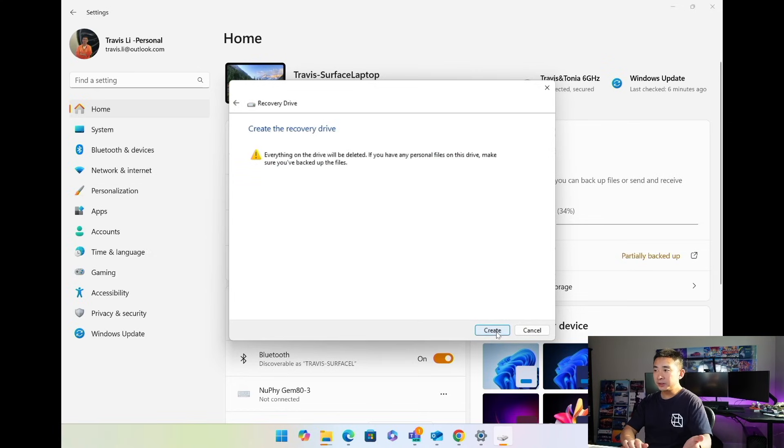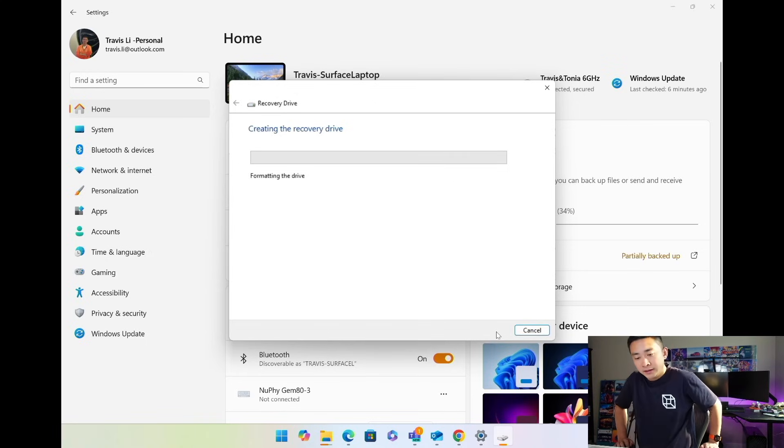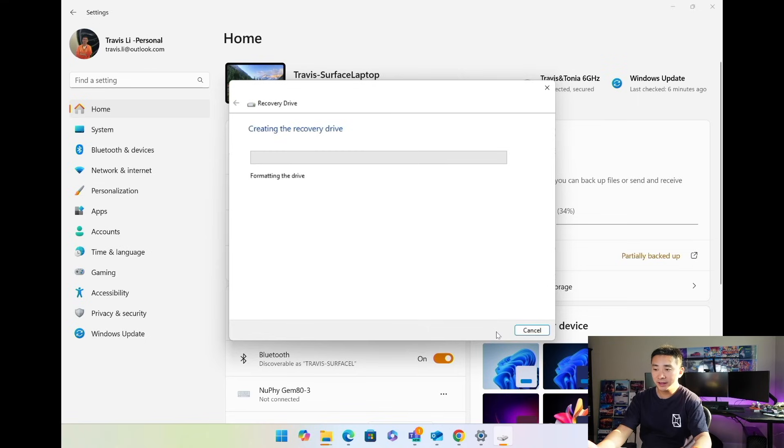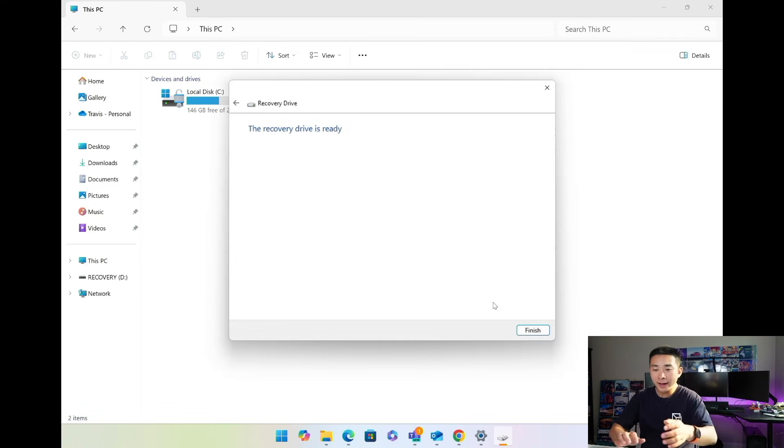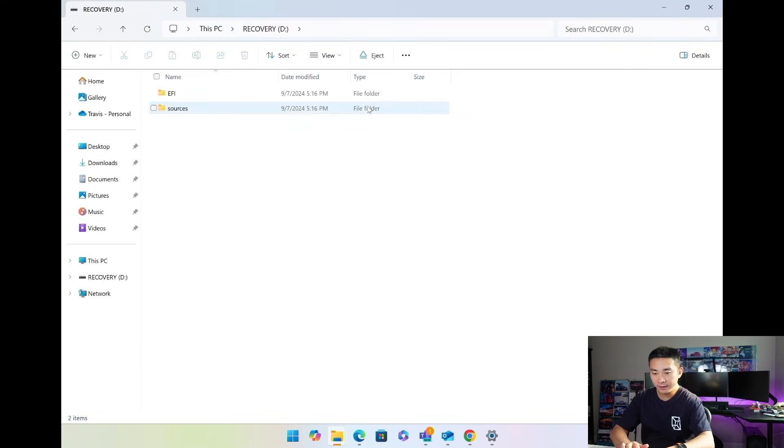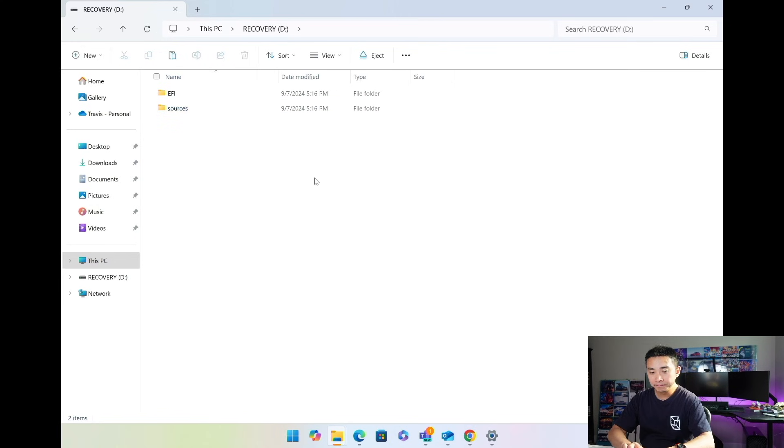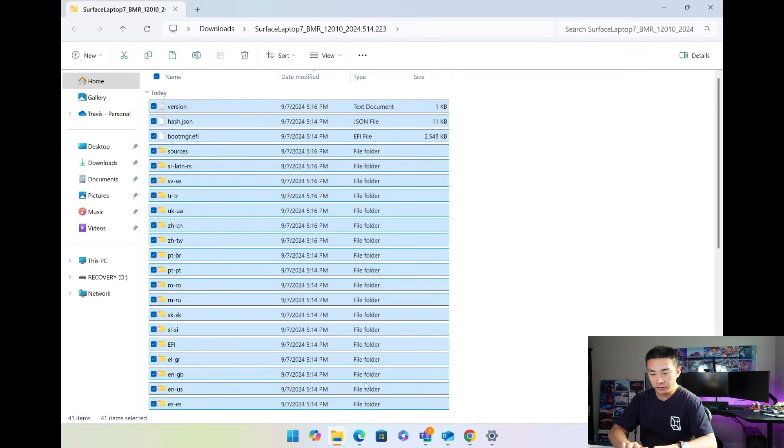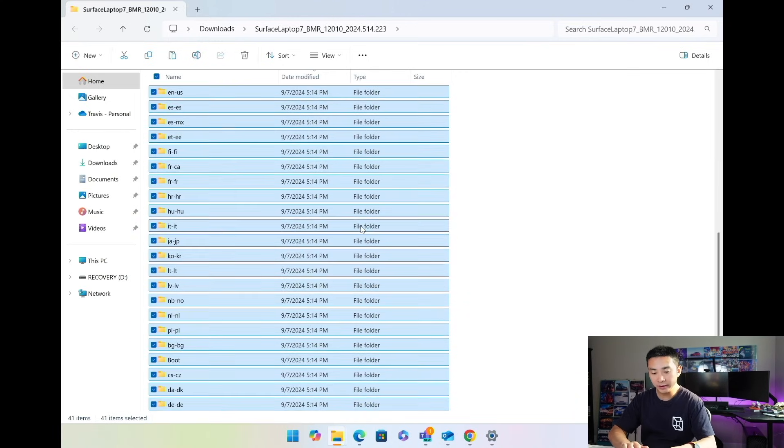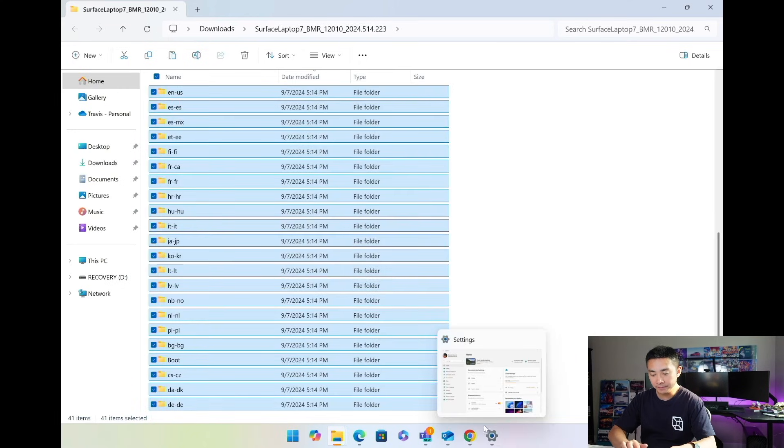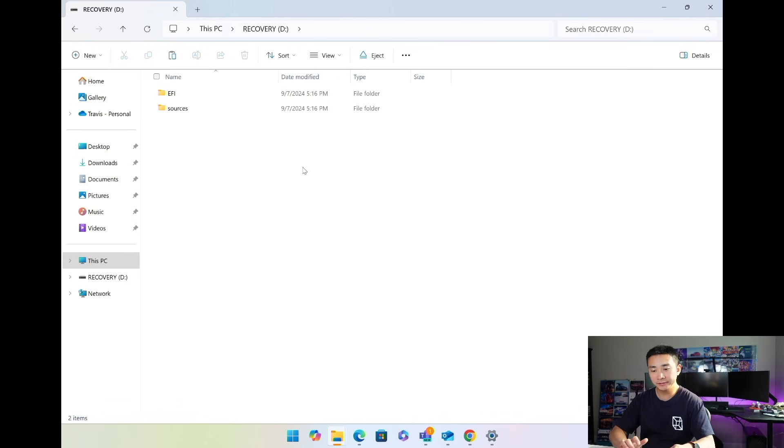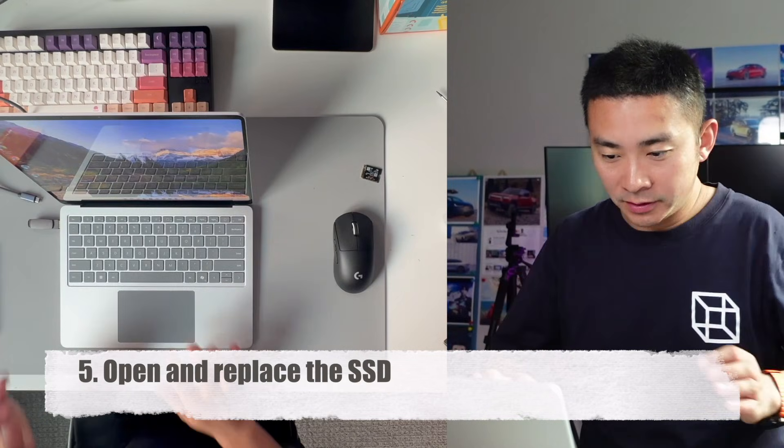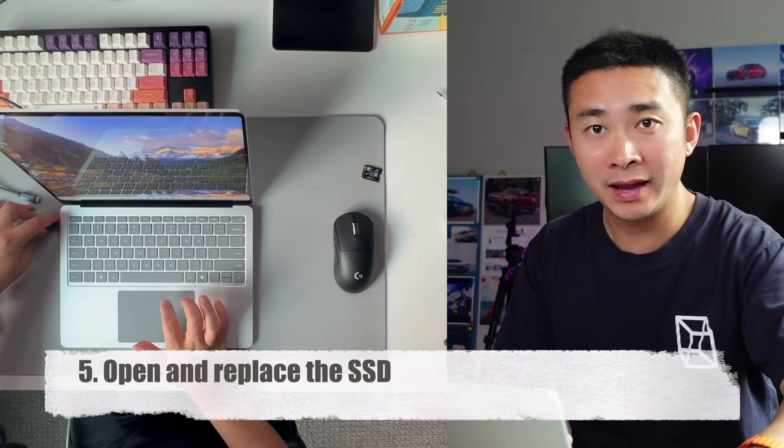Some pretty standard warnings: everything on this drive will be deleted. If you have any personal files on the drive, make sure you back them up. Then create. This is going to take a couple of minutes. It's relatively fast because I have a faster flash drive and we chose not to back up the system file. Okay, now we have the recovery drive ready. The next step we're going to do is copy everything from the recovery image to that recovery drive. I select all the files, copy them, then paste them to the root folder of this newly created recovery drive.